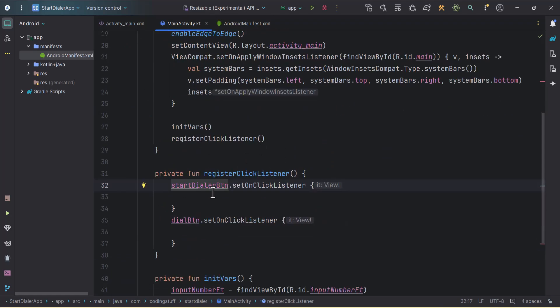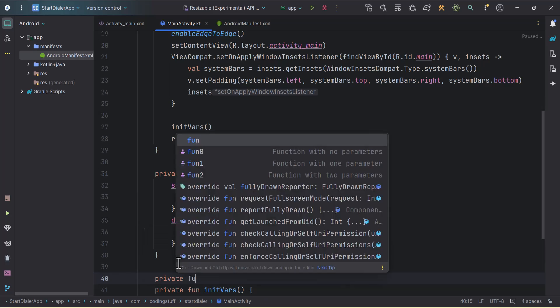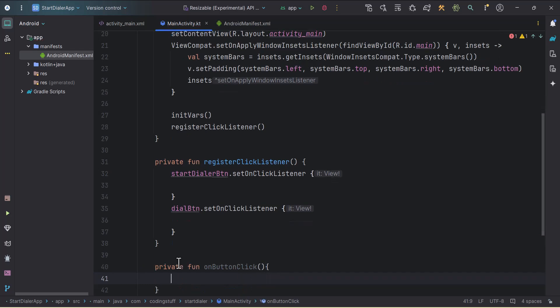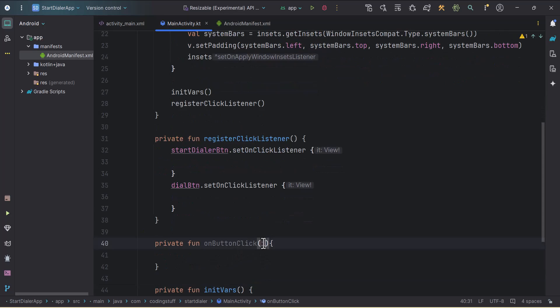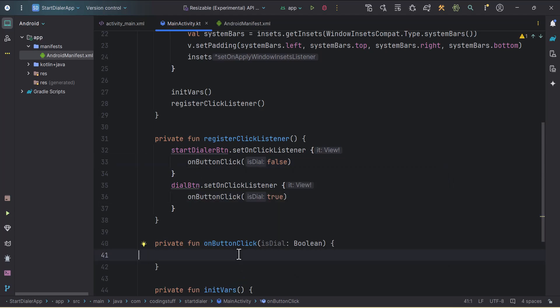Back in MainActivity, to make both functionalities work we need to use intents. I'll create one function: private fun onButtonClick, and pass one boolean variable isDial. I'll call this function from both listeners — passing false for the dialog button and true for the dial button. Both functionalities require the EditText value the user types, and we need to convert it to a URI to pass through the intent.